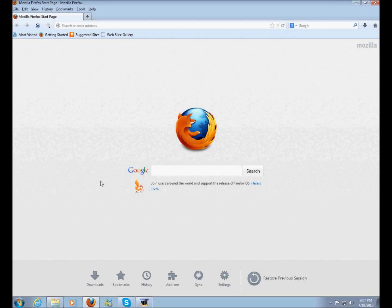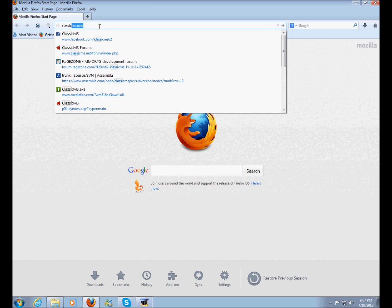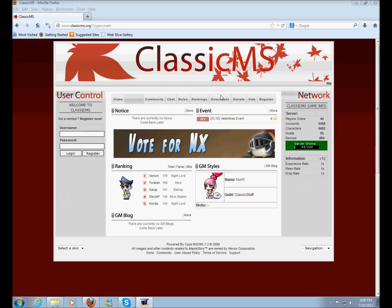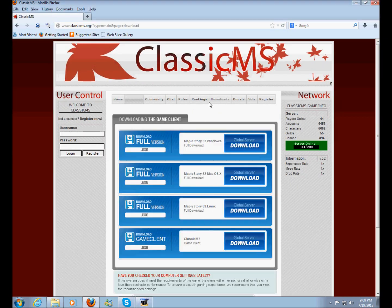What's up guys, I'm going to show you how to install Classic MS on your computer today. We're going to start by going to ClassicMS.org so you can get your setup for the game.